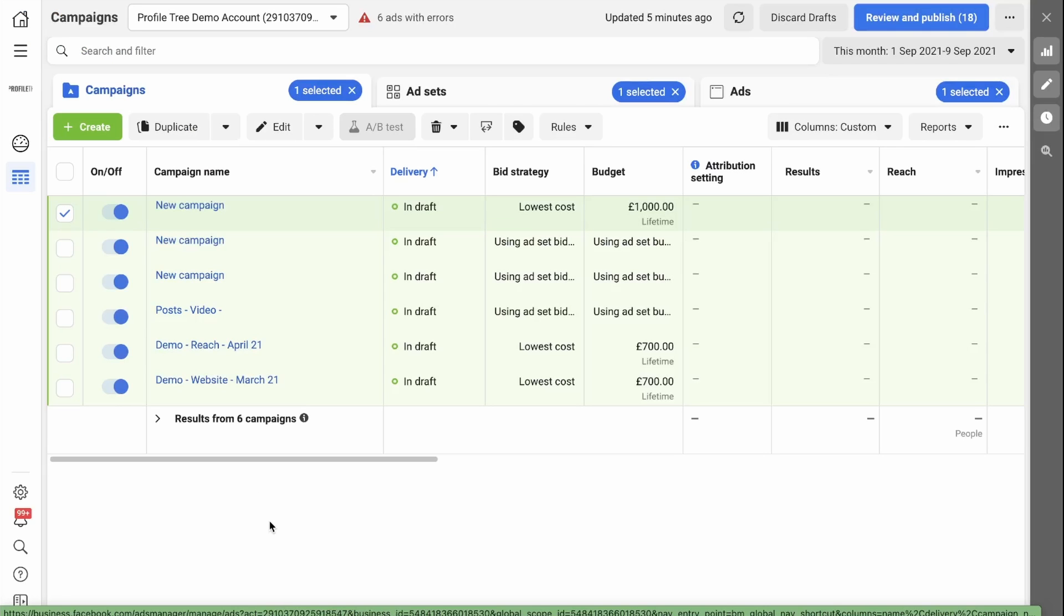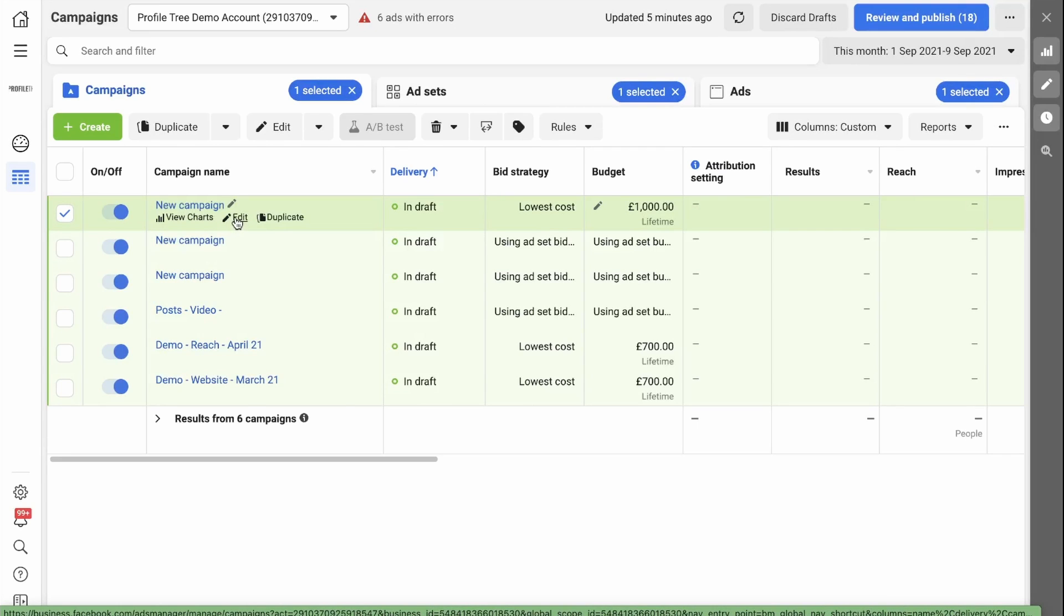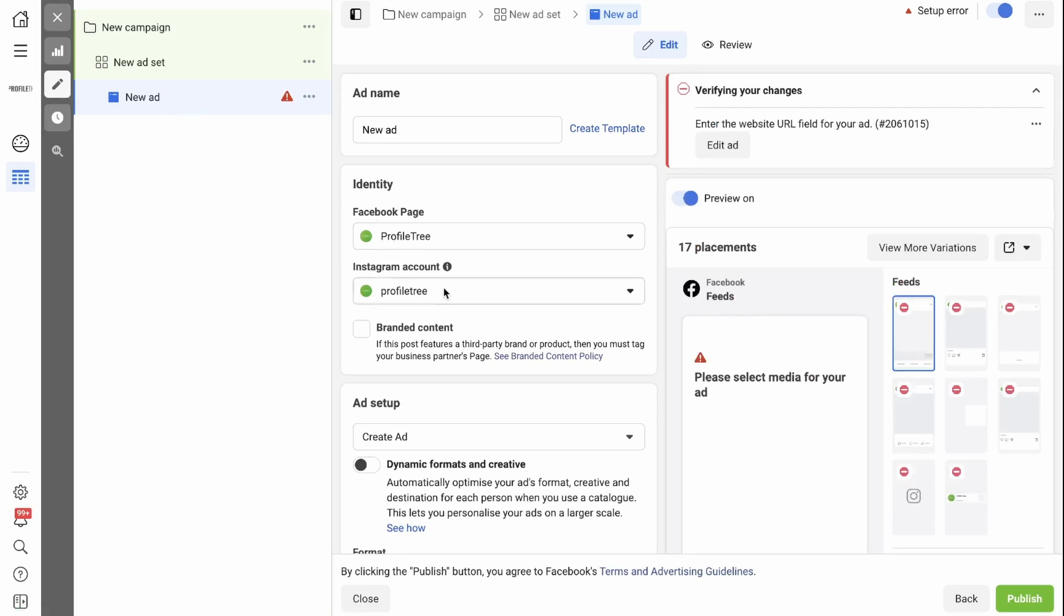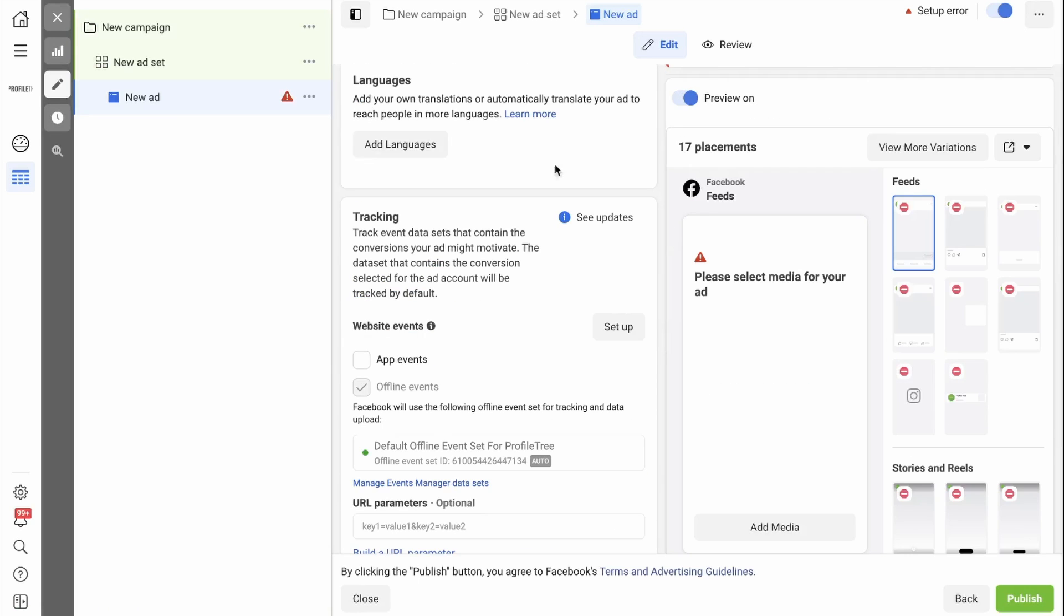If you head over to business.facebook.com into your ads account, the easiest way to do this is to go into any sort of campaign, simply click Edit and at ad level, you scroll down. It will say in the tracking window next to Website Events Setup. When you click this, it will take you through the process of setting up your Facebook Pixel.